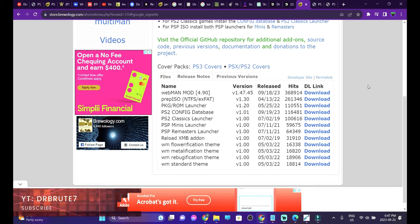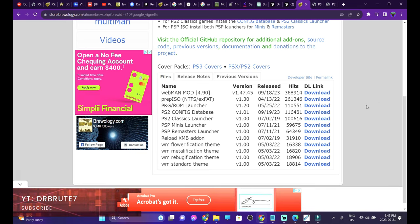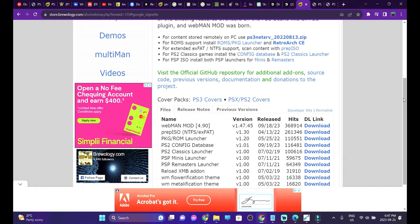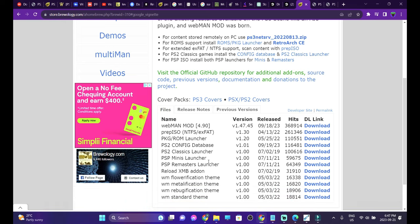What is up guys, Dr.Boot7 signing in back with another tutorial video. This time it's going to be about the PlayStation 3 jailbreak. As you guys are all aware, the PlayStation 3 is not capable of detecting any other formats other than FAT32, so that is kind of an issue and hassle for PlayStation 3 games that are over 6 gigabytes. You're going to have to split those games.